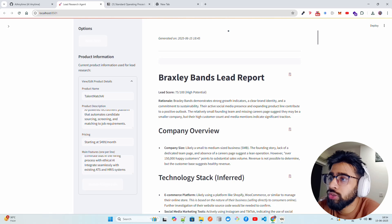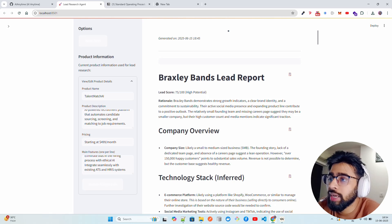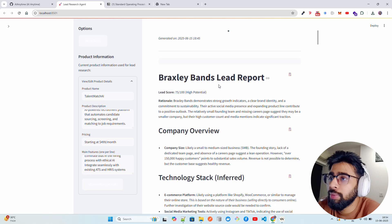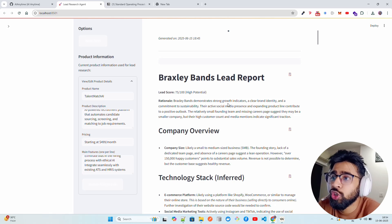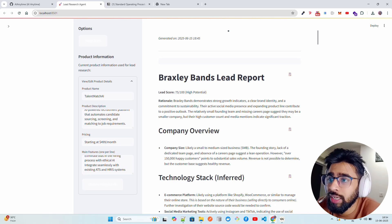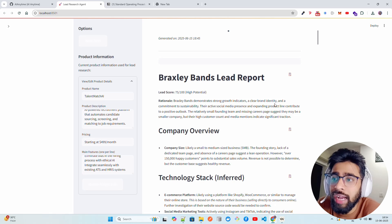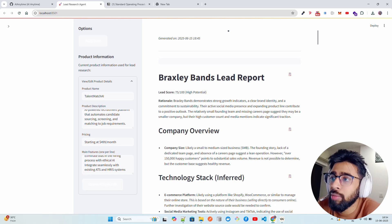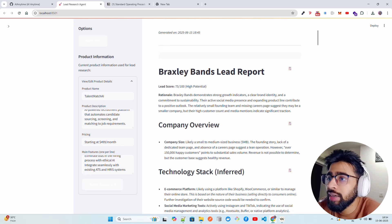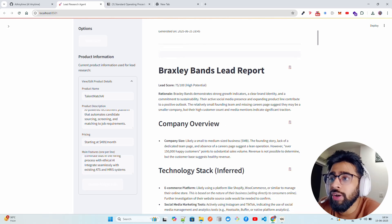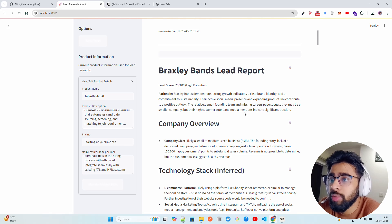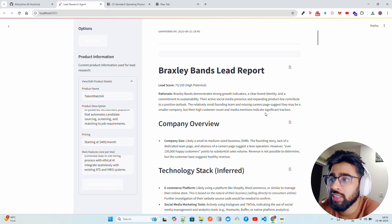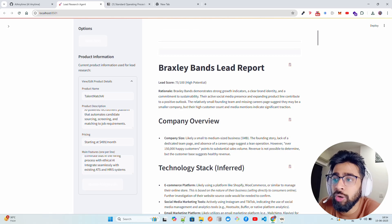Here you can see Braxley Bands Lead Report. Lead score: 75 out of 100, which is high potential lead. It gives you the rationale behind this brand or this company. Braxley Bands demonstrates strong growth indicators, a clear brand identity, and a commitment to sustainability. A small founding team and missing career page suggest they may be a smaller company, but their high customer count and media mentions indicate significant traction. It gives you the size of the company - it's an SMB, small to medium-sized business.